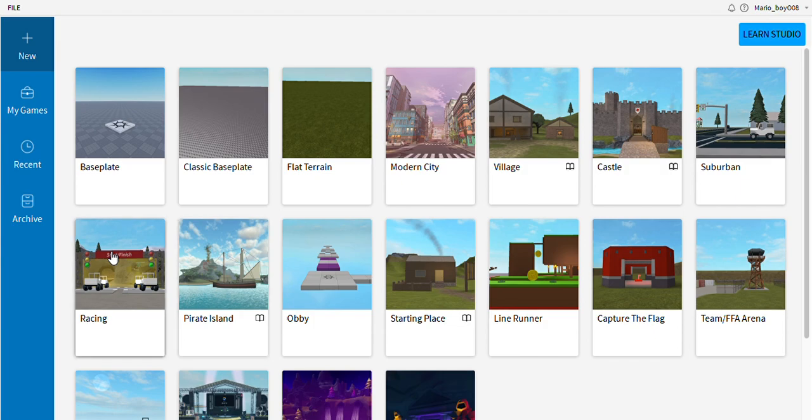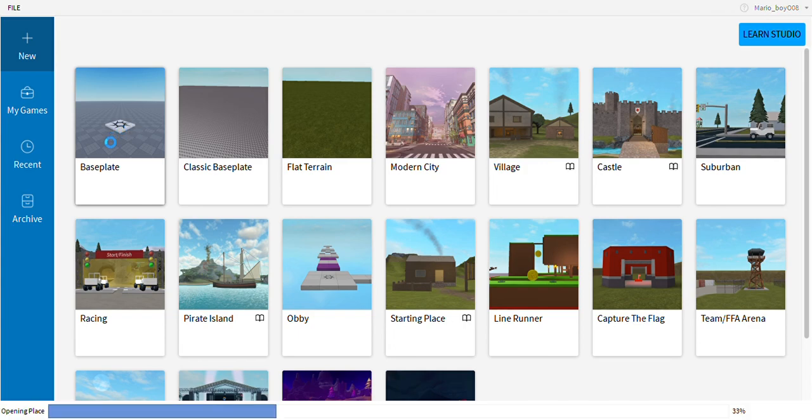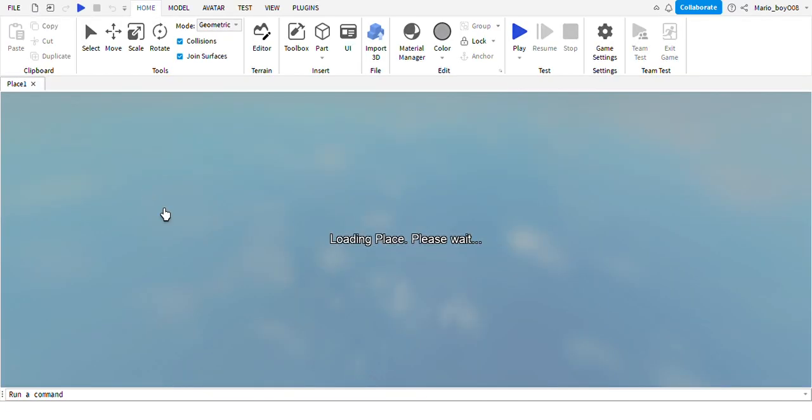We are doing baseplate just so we can learn the basics, so let's just click on baseplate.